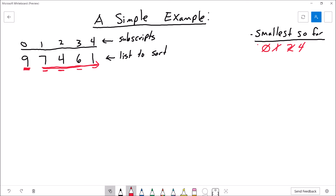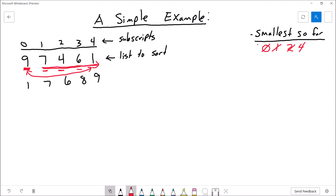The smallest is at element 4, so now I'm going to swap these guys. Let me update the list to reflect that. Now I'm going to move on to the next number, and we're going to search the rest of the array for the smallest remaining number.